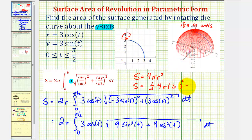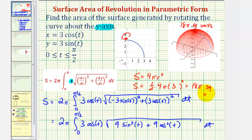So this would give us one half times four — that's two — and three squared is nine. Two times nine is 18, times pi, verifying our surface area is correct: 18 pi square units. Of course in most cases we don't have a geometric formula to check our work, but in this case we do.